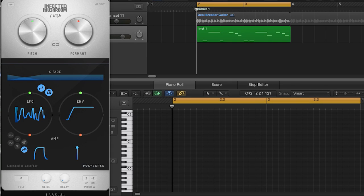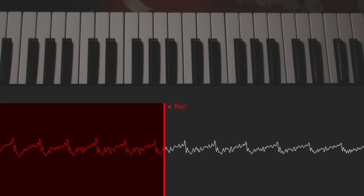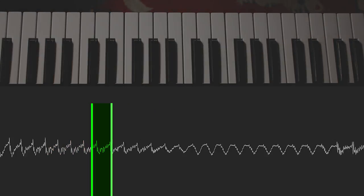I Wish is a granular note freezer. The plugin samples the incoming audio, and when you hit a note, it plays part of it back as a loop. The loop is so short and plays so fast that it creates an audible pitch. The pitch is determined by the note played on your keyboard.